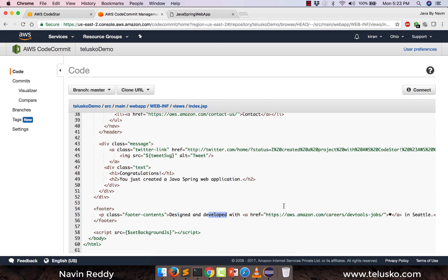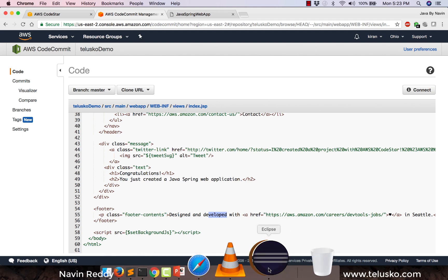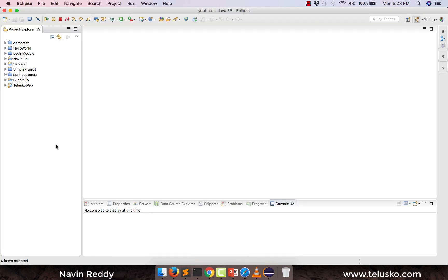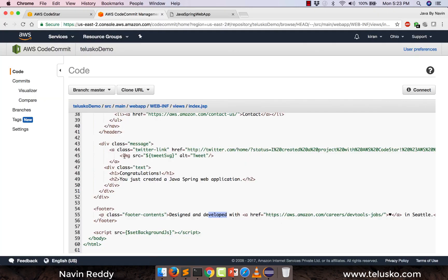So we have to use an IDE, and one of our favorite IDEs is Eclipse. So I have Eclipse here. How do you connect? First of all we will make the changes, and we have to also pull the project here. How do we pull a project? We need to pull this project in Eclipse.